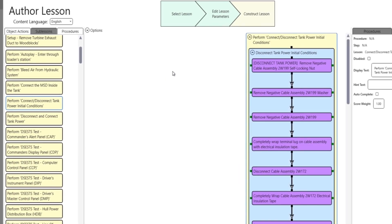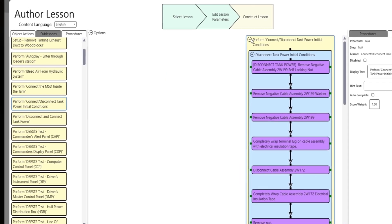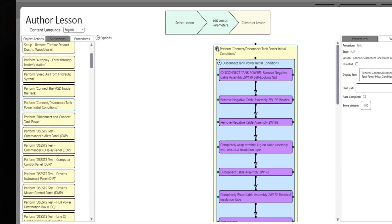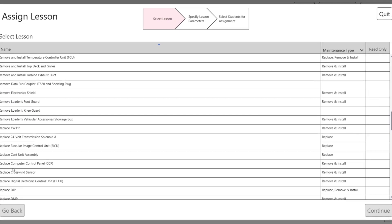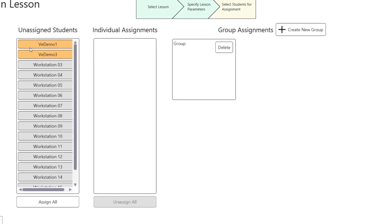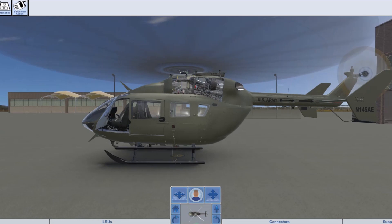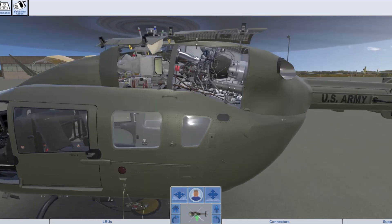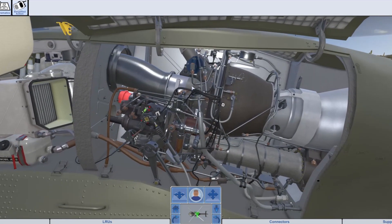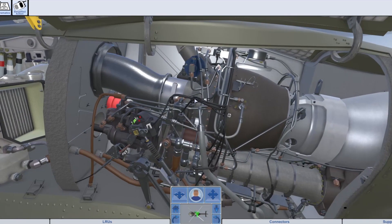VE Studio's Unity plugins enable non-Unity programmers to build complex, visually stunning training applications faster and easier. Simply gather your content, build your lessons, combine with models, and then publish runtimes for desktop, mobile, or mixed reality devices.